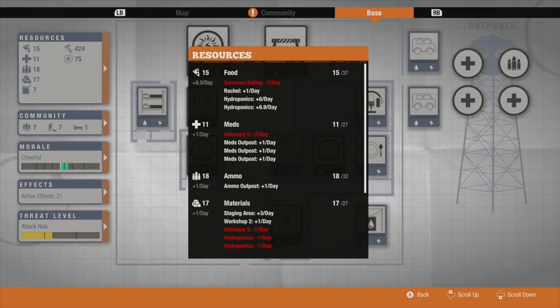So as you can see I've got plus three meds, which creates a plus one overall because I have three medical outposts which covers the cost of the meds. I have plus one ammo because I have an ammo outpost.